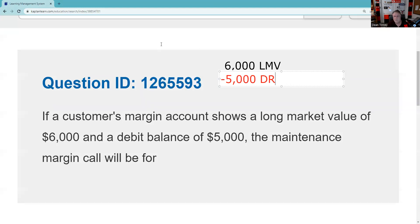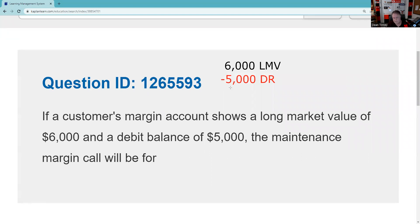So in almost every margin question you're going to have to do what I call initial setup to kind of get things rolling and see what's going on. You're only going to get three or four margin questions.